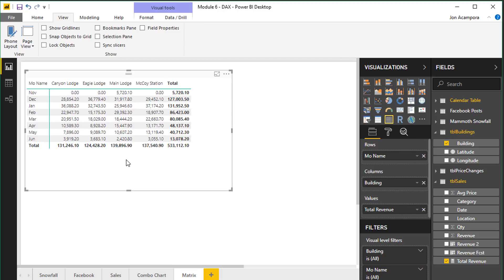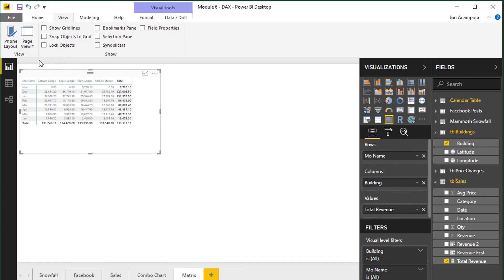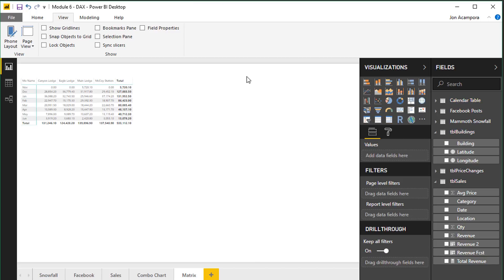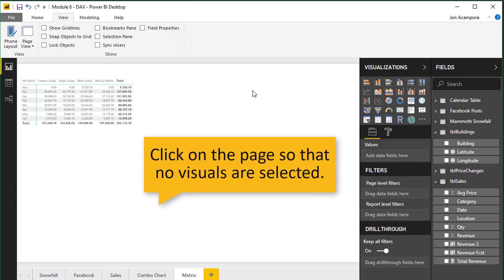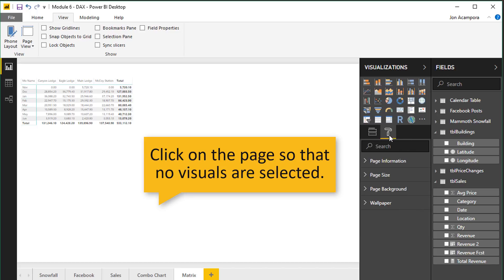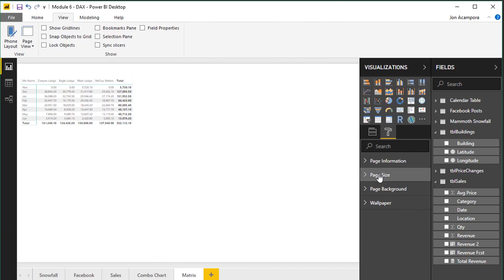And then another thing you can do is actually change the size of the page itself. So if we go back here to the standard fit to page we can actually change the page size. If we just select or click anywhere on the page over here in the format tab we can change the page size.